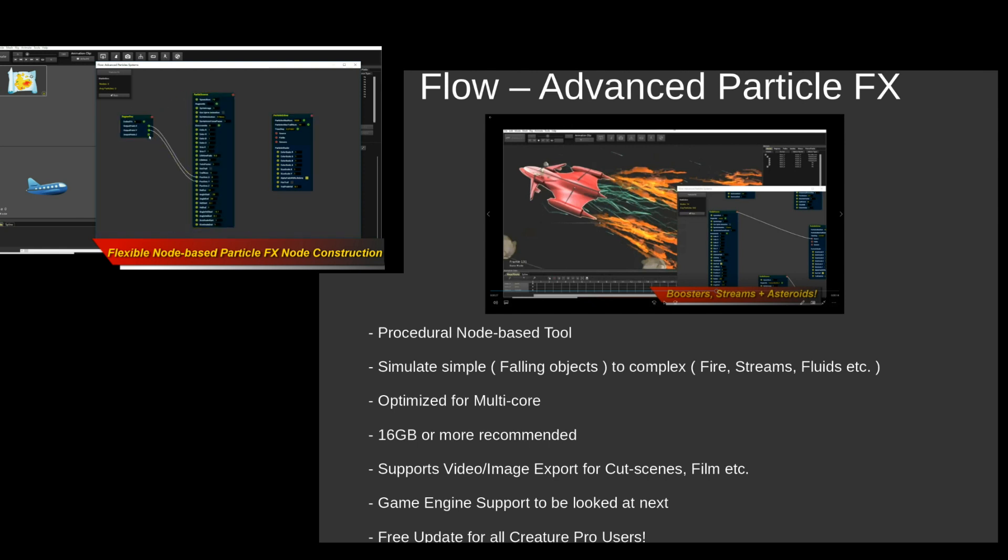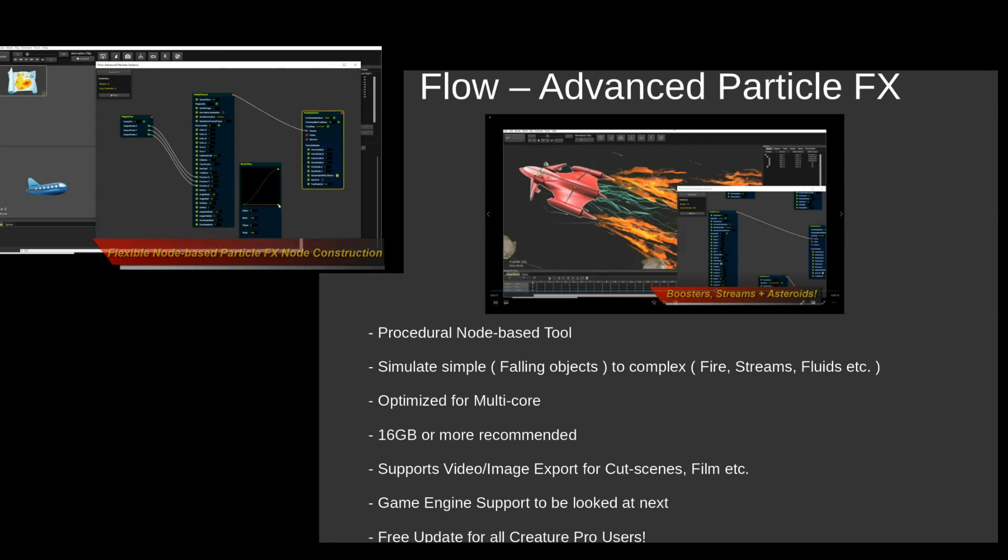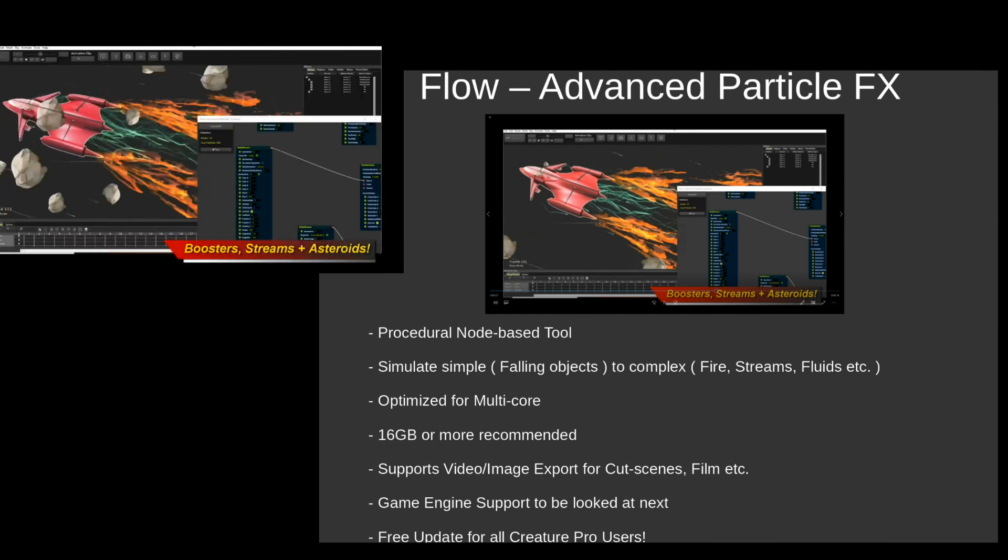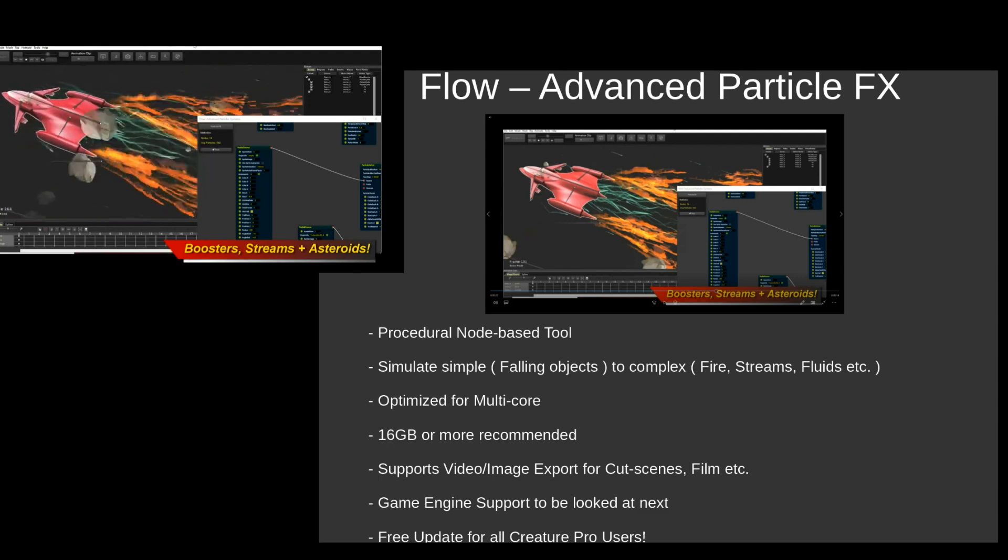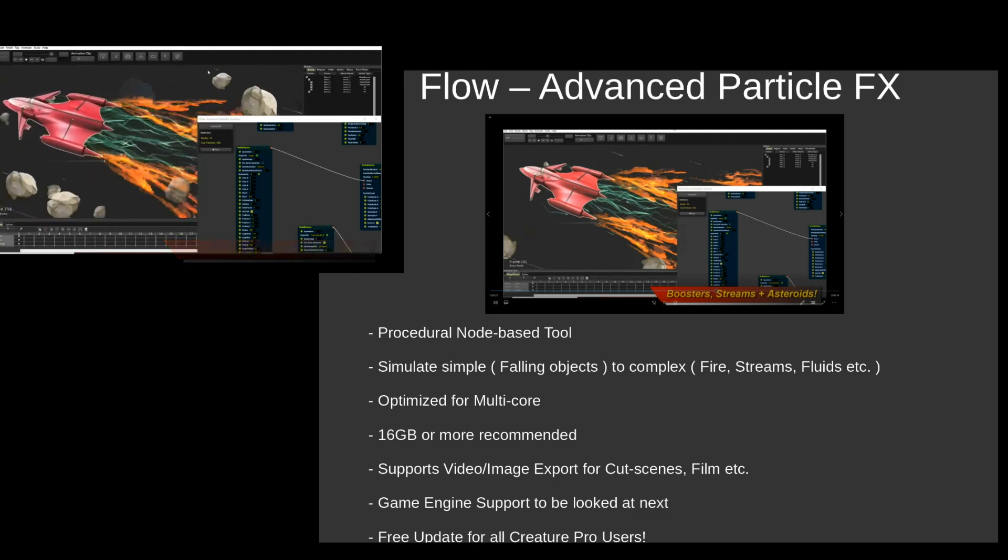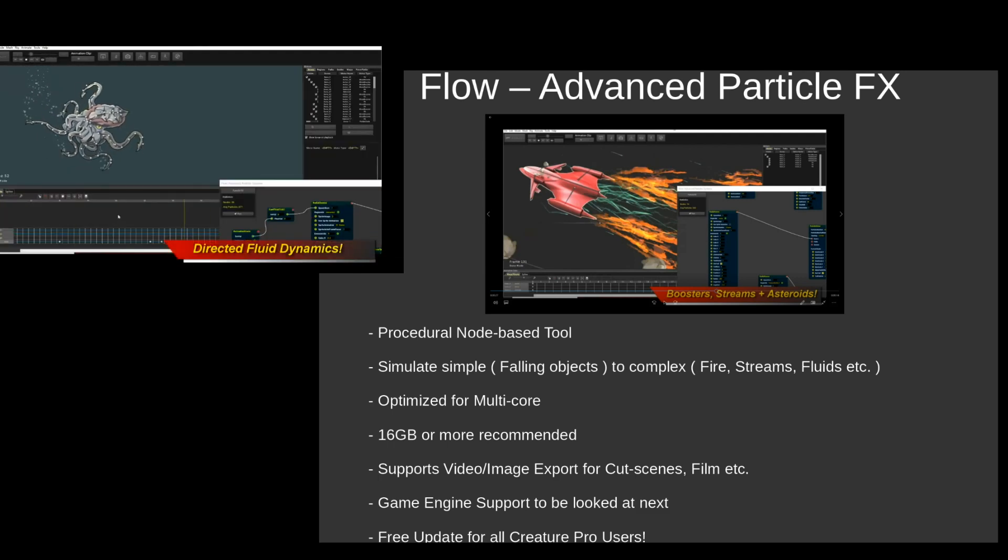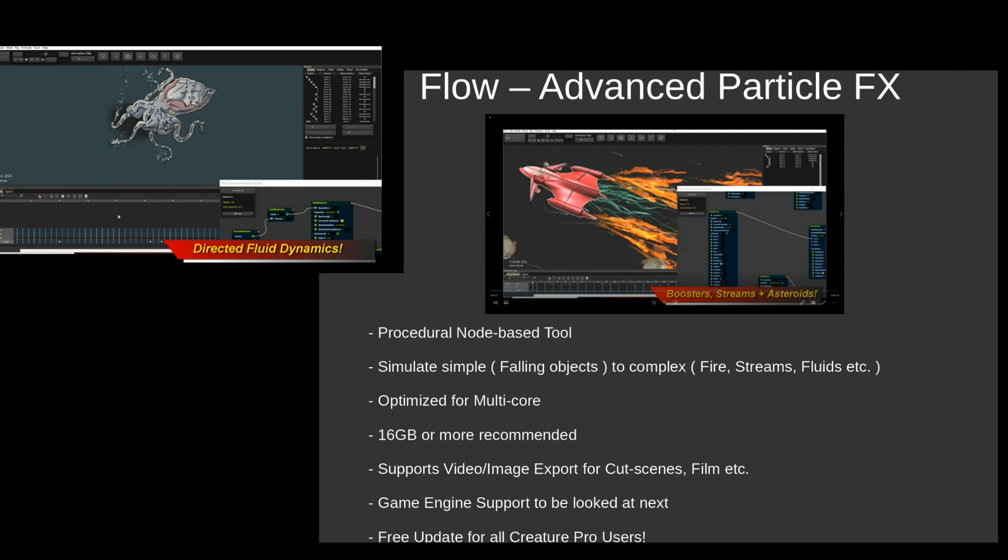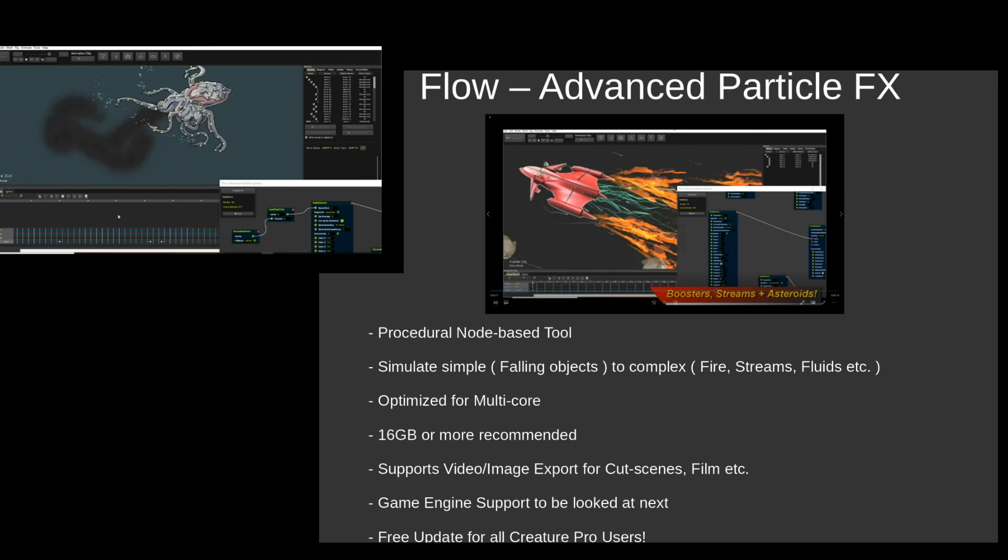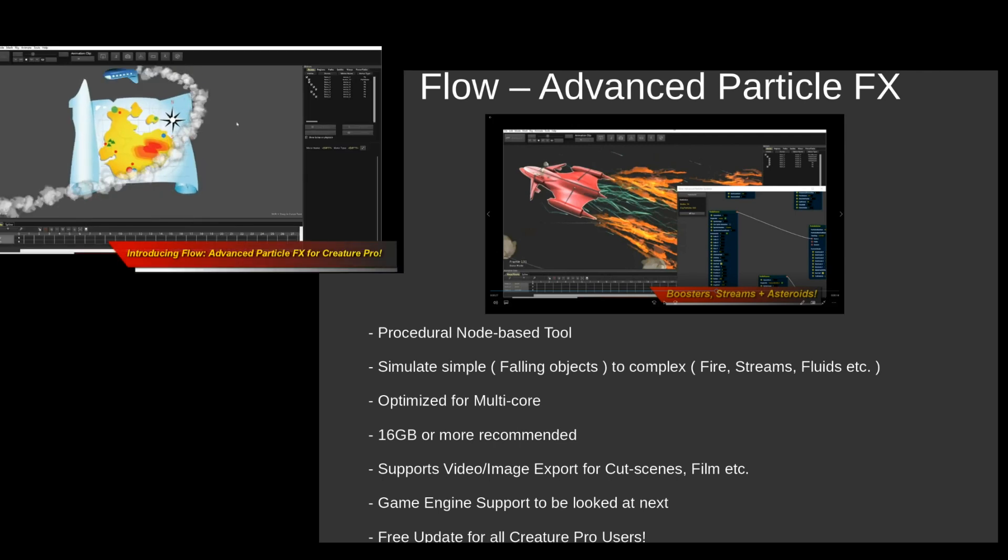So it ranges from a very simple fluid type solver scenario to something that runs full-blown fluid dynamics equations. So this is a very powerful procedural-based system that will allow you to author a huge variety of phenomena that should cater to many needs.